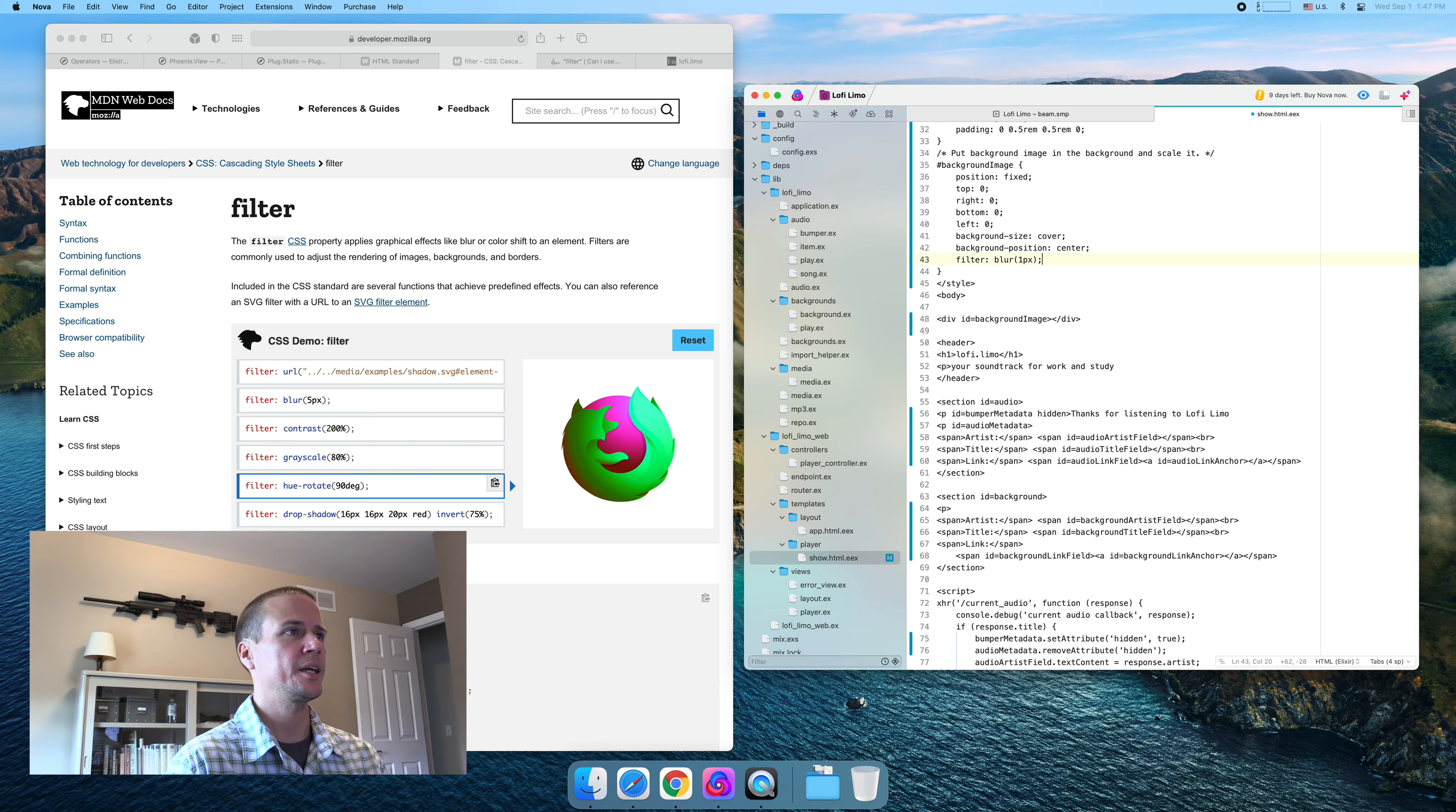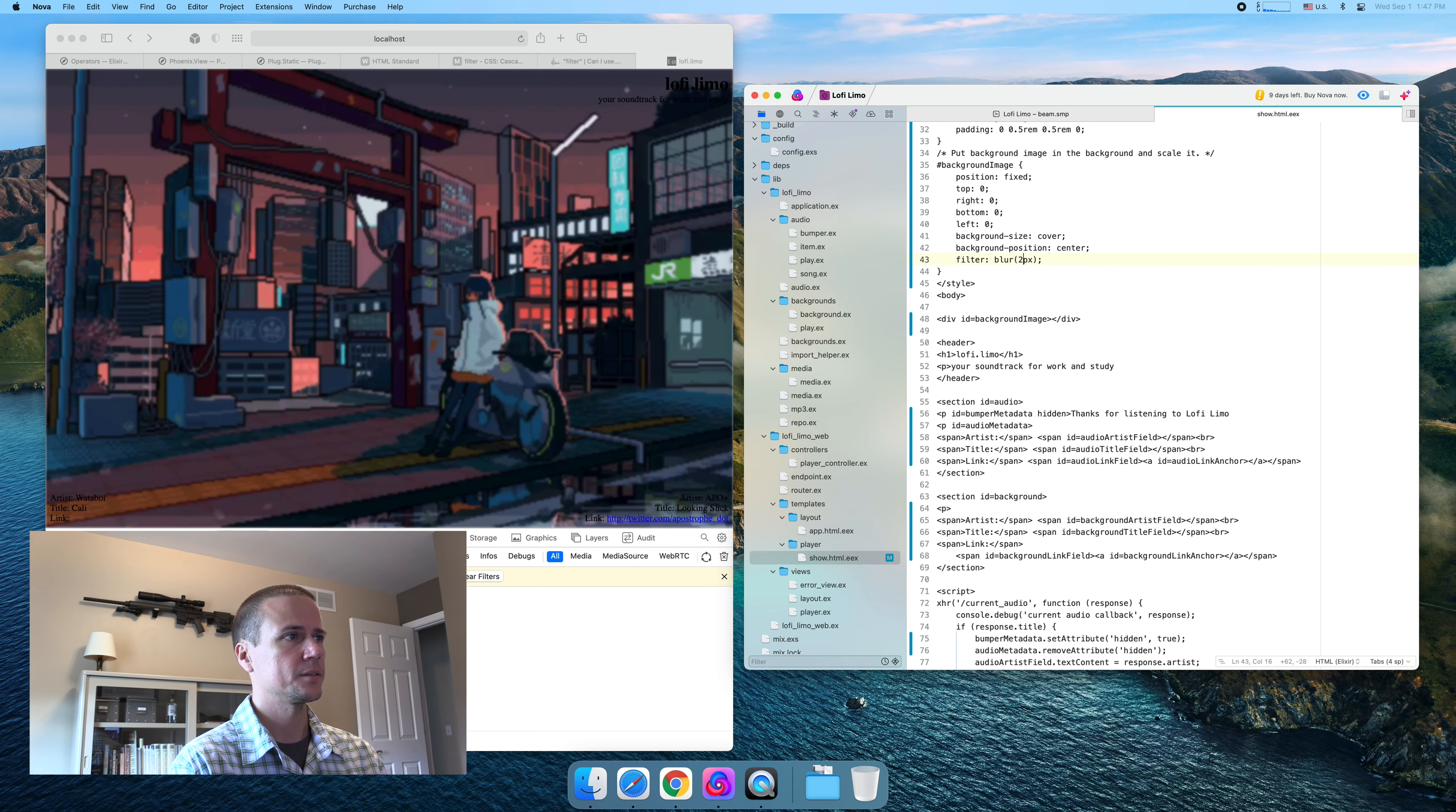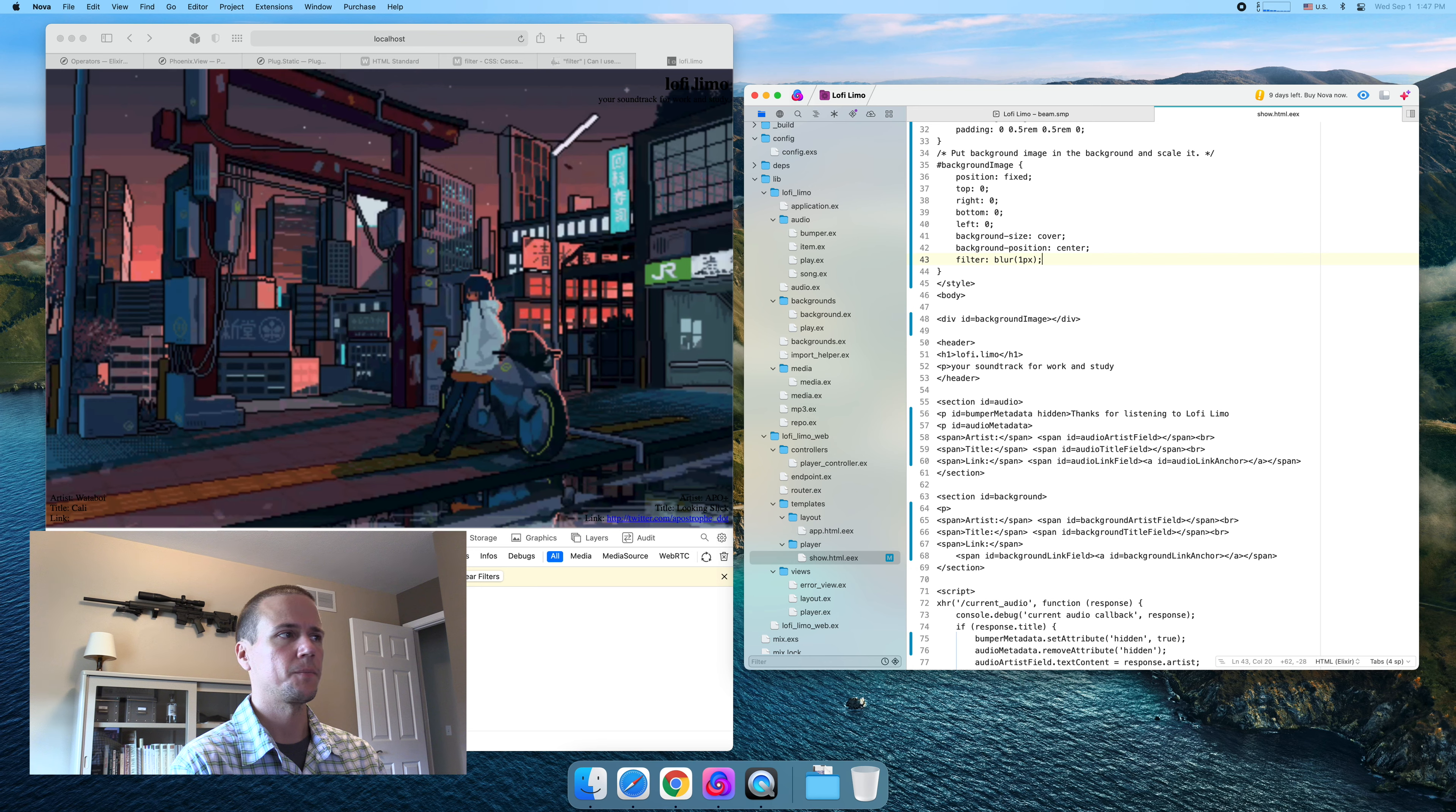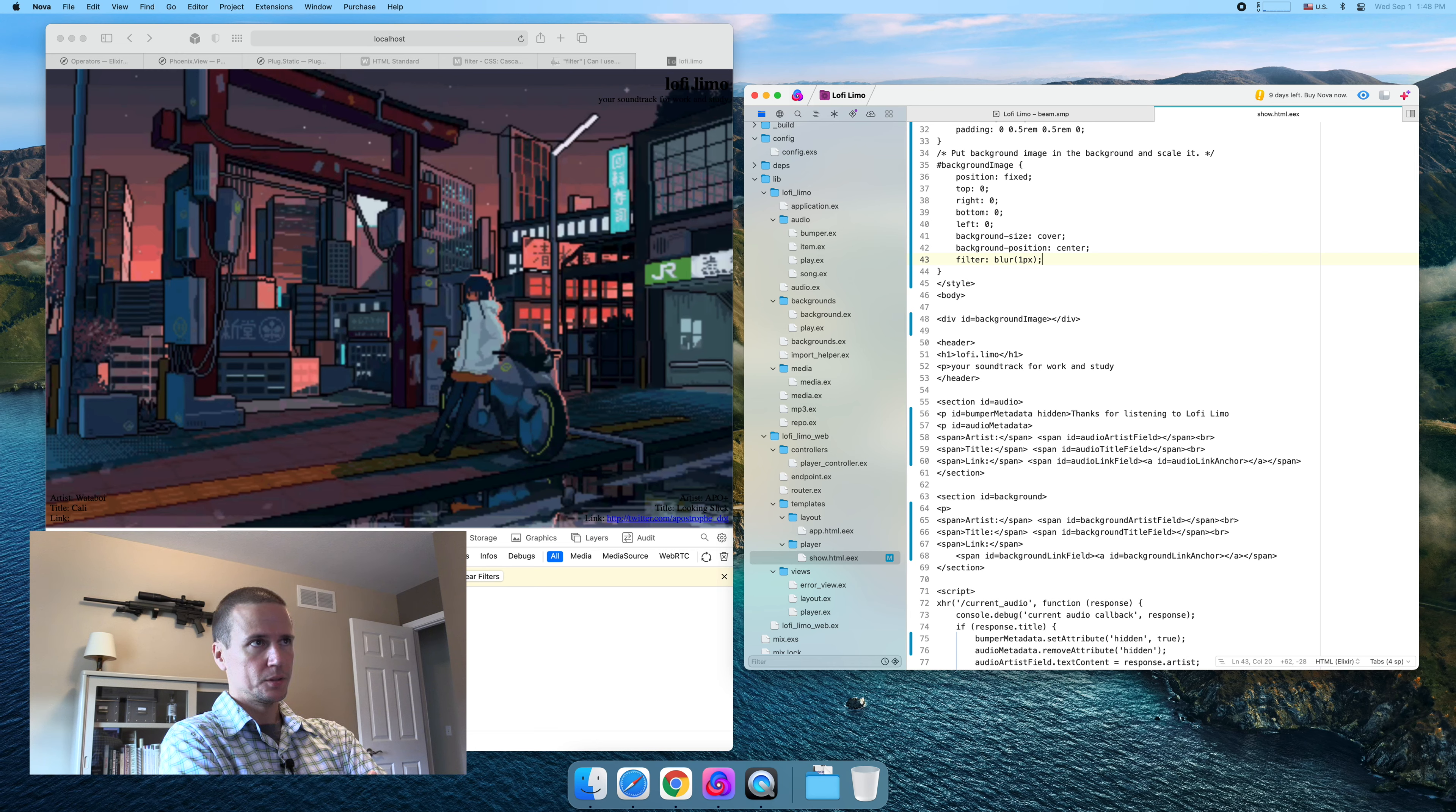Filter applies graphical effects like blur or color shift to an element. Blur, let's start with one pixel. I actually seem to recall that might be too much. We might want to go down a little. No, actually that's pretty alright. We could maybe even go a little higher. That's perhaps a little heavy. We'll leave it at one for now.